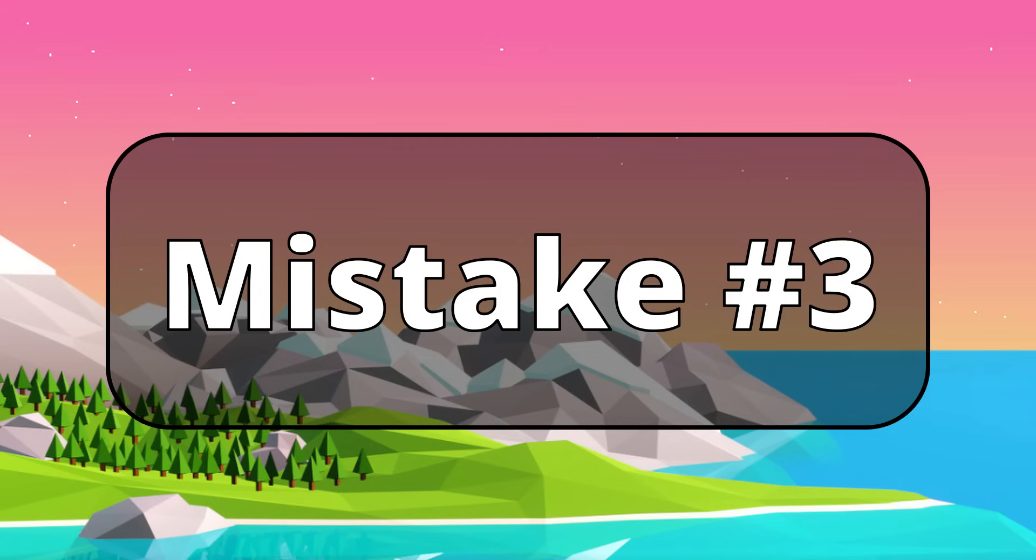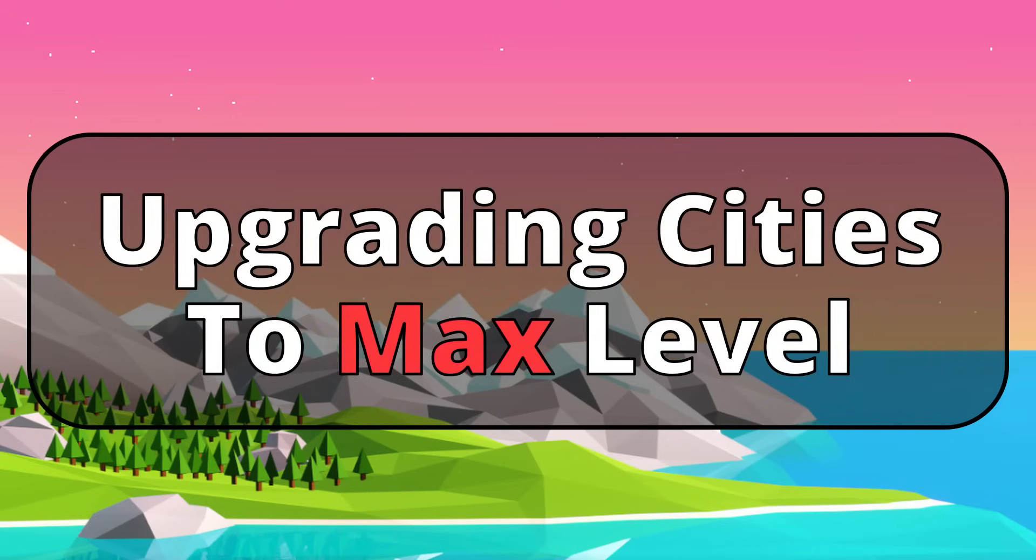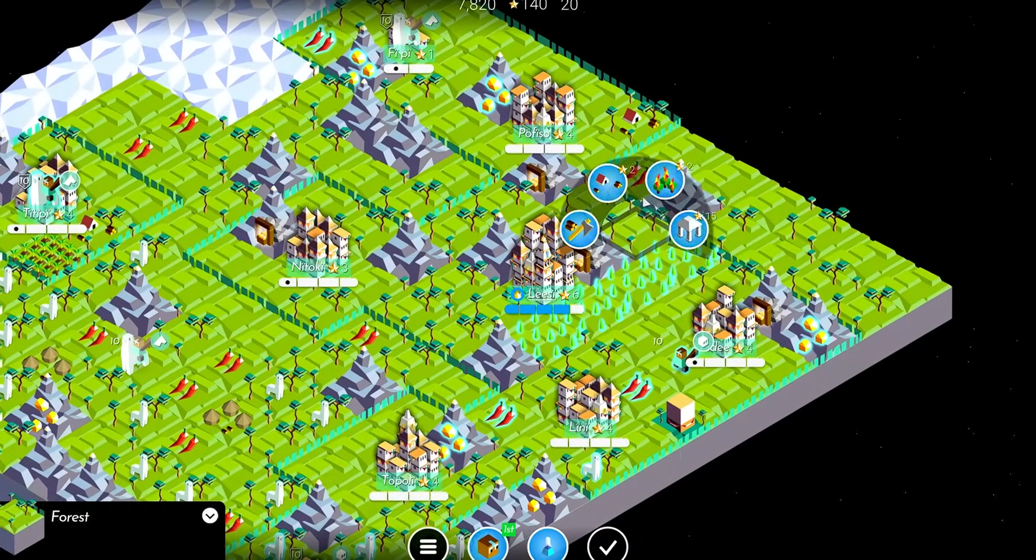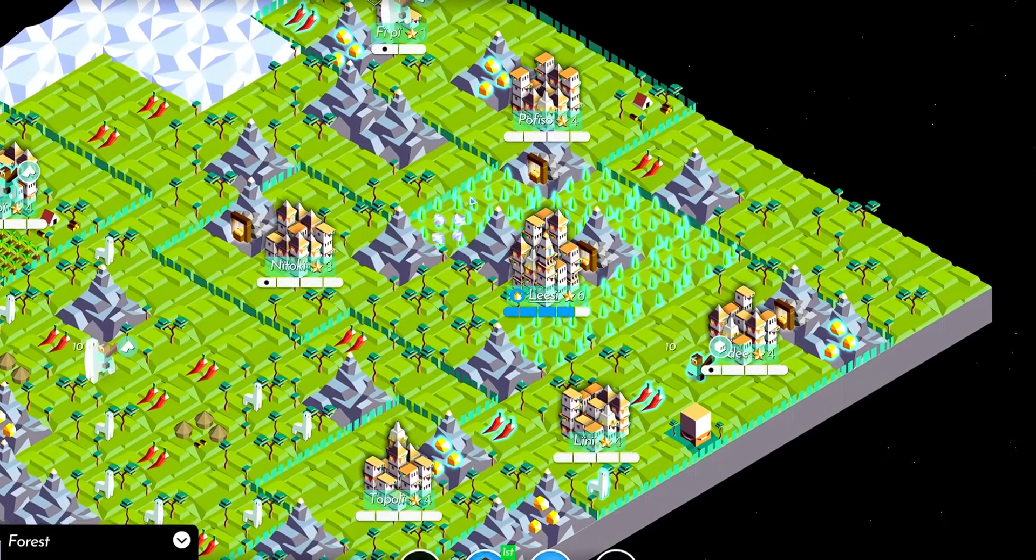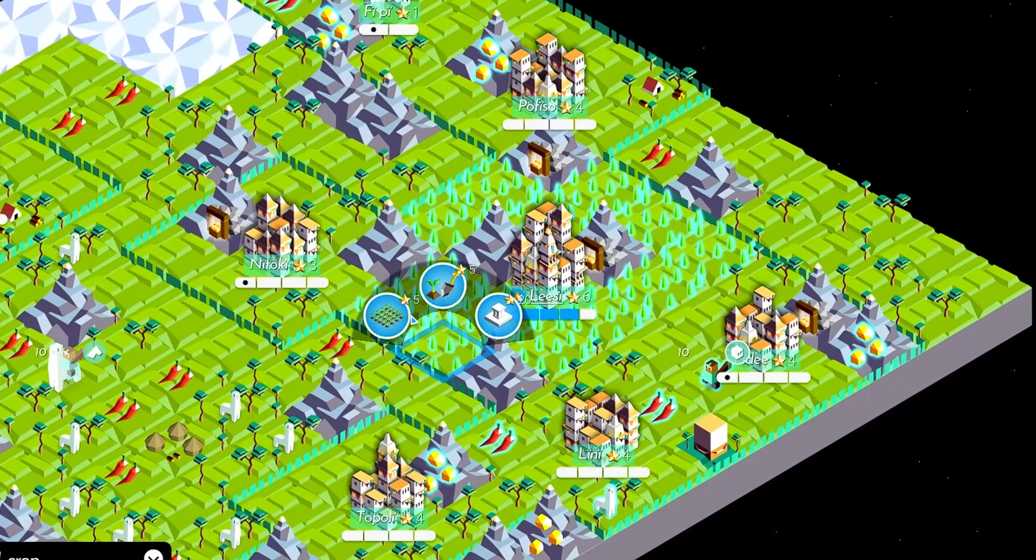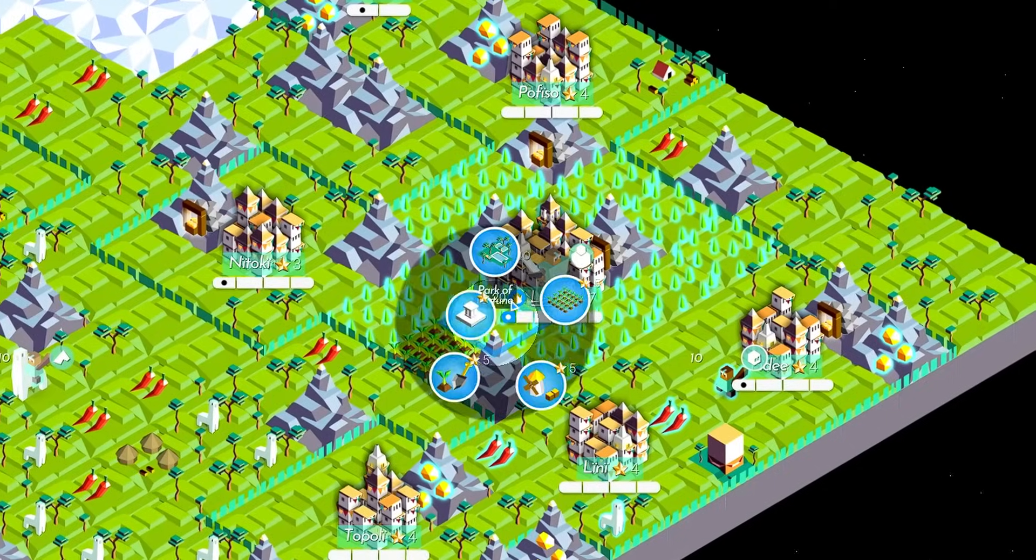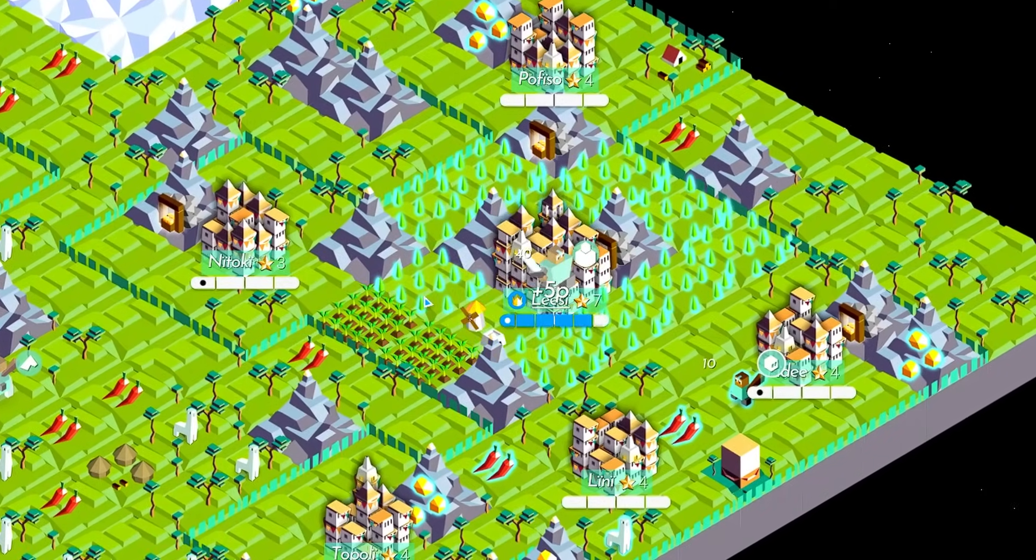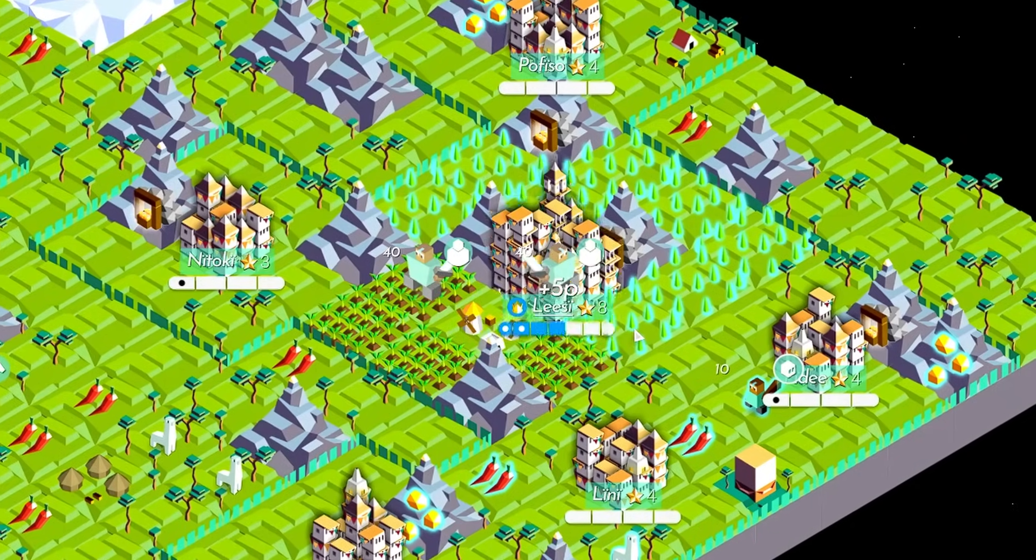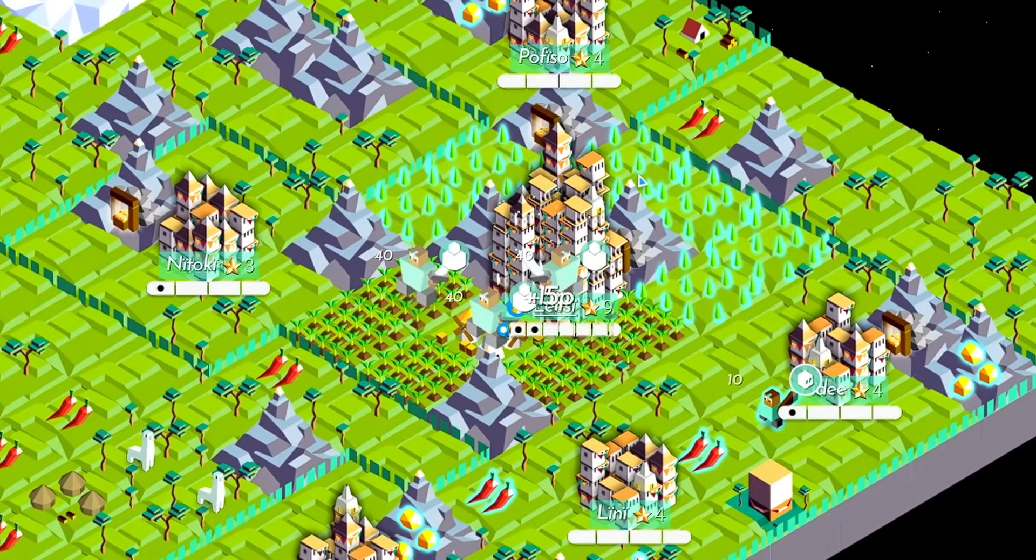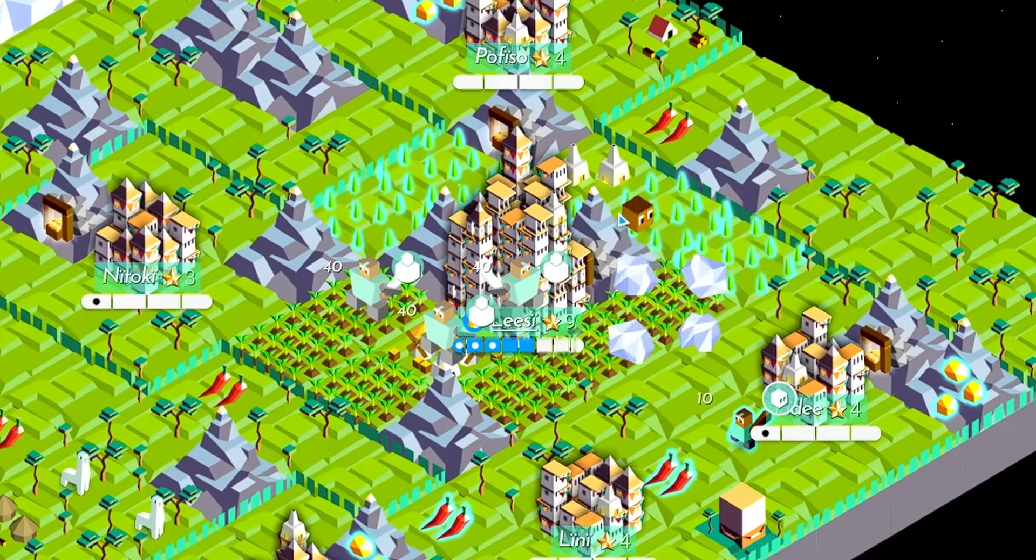Another mistake that shows up in my comments section quite frequently is upgrading cities to their maximum possible level. This plays into the last mistake I mentioned. I see people talking about how they like to buy spiritualism so they can grow forests in all their cities, and then buy free spirit and chivalry so they can burn all the forests and turn them into farms. Then they buy farming and construction to upgrade their cities to the highest possible level.